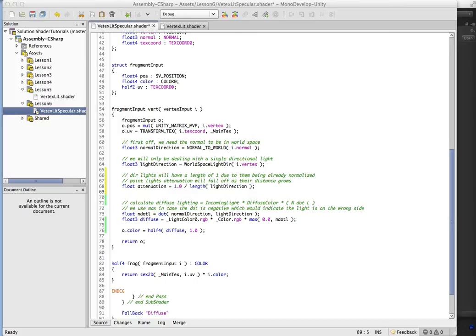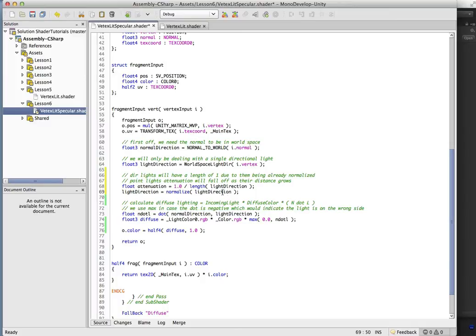So now that we've done that, we can go ahead and normalize our light direction. And again, just to reiterate, the light direction is already normalized here because it's a directional light.